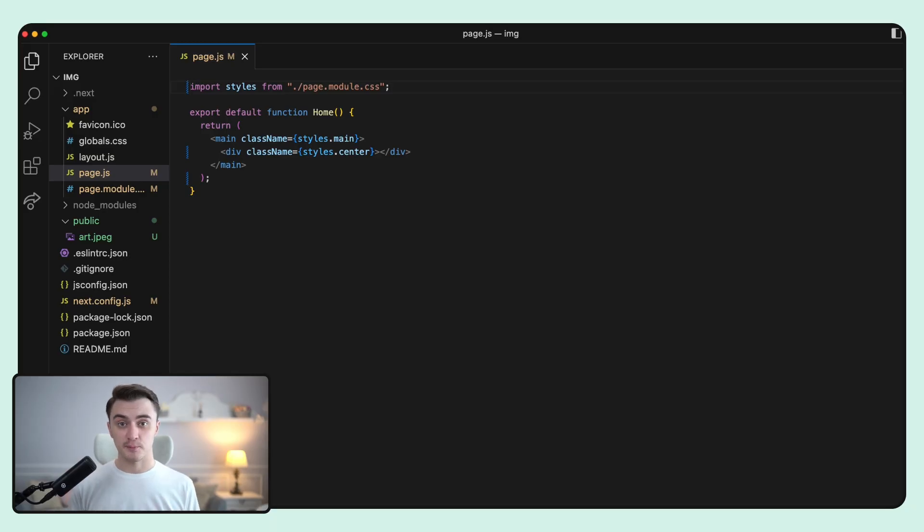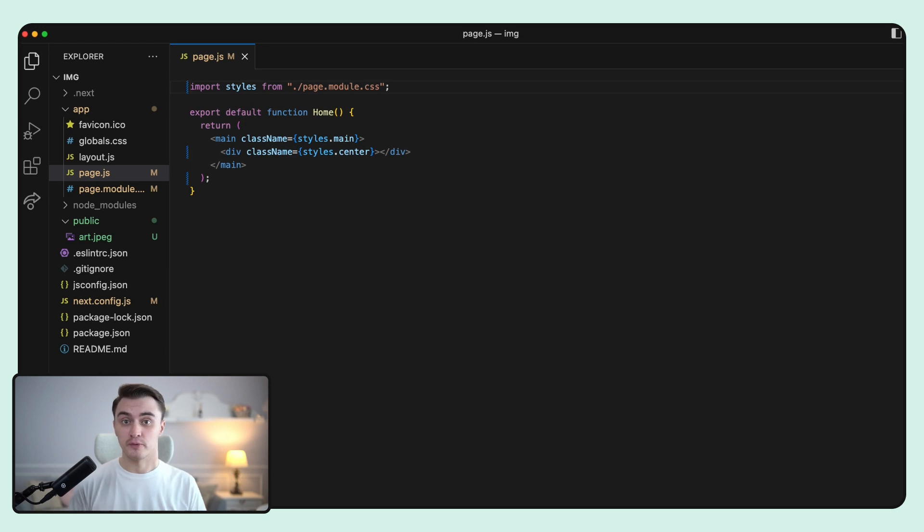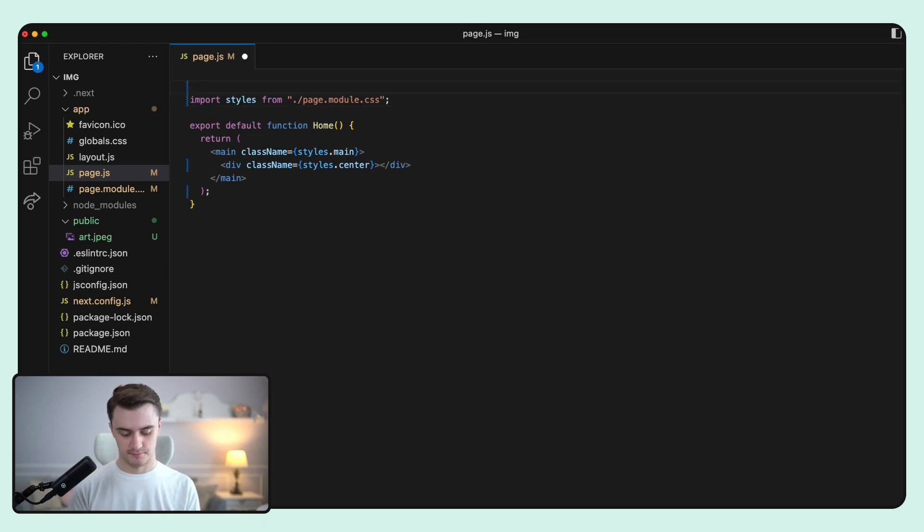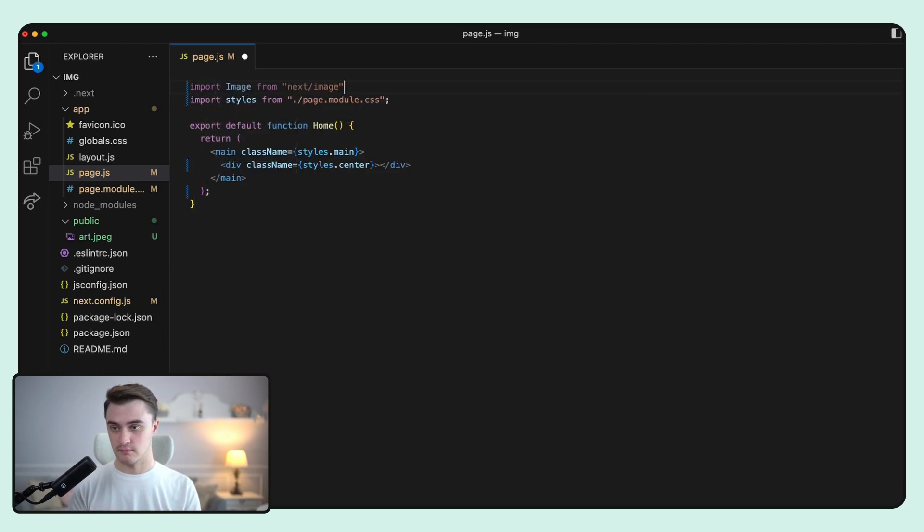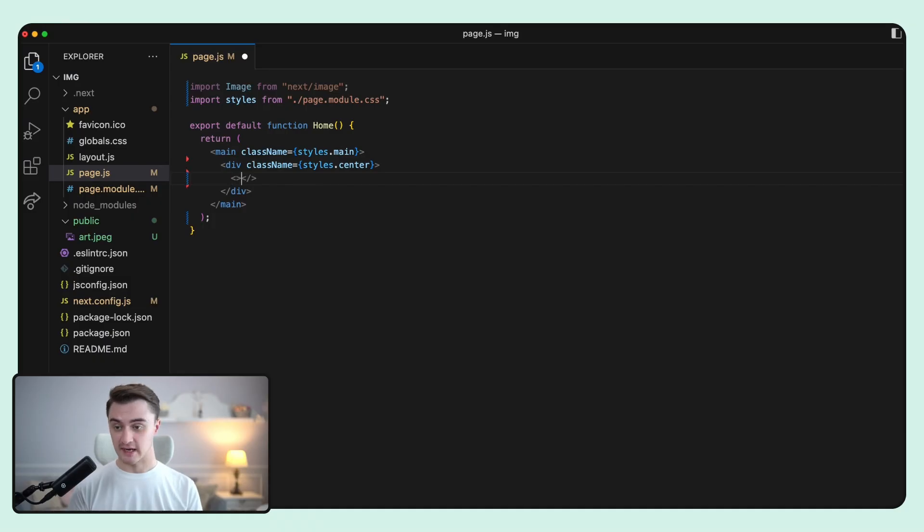Since this is a React component, first we need to import it to the file where we plan to use it. Now we're ready to use it and we can create a self-closing tag to do that.